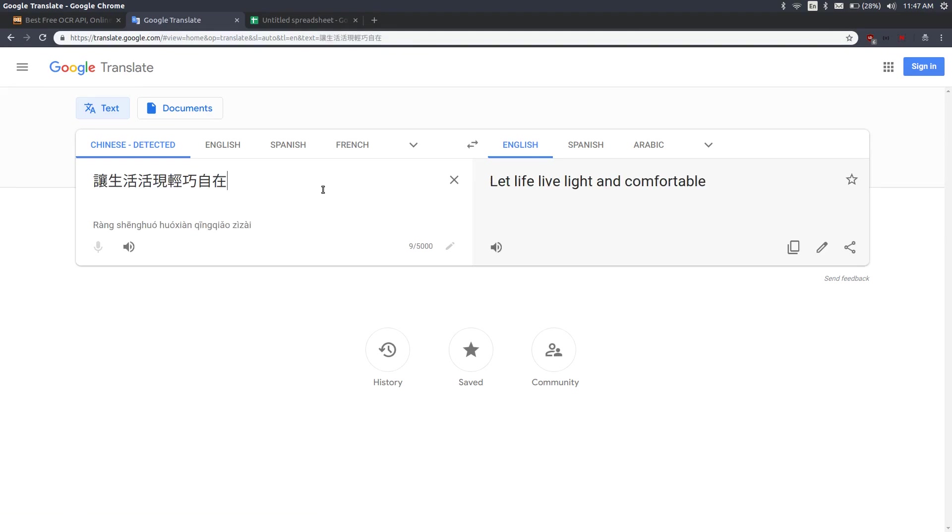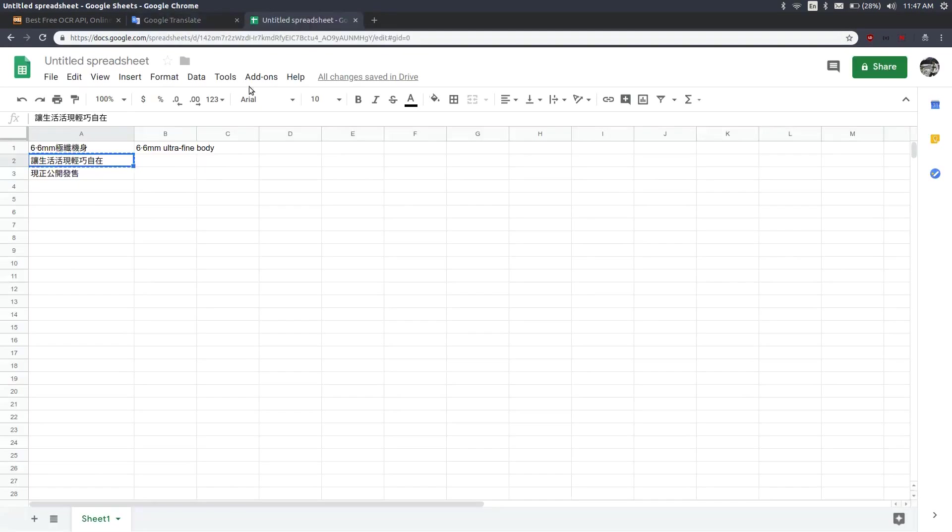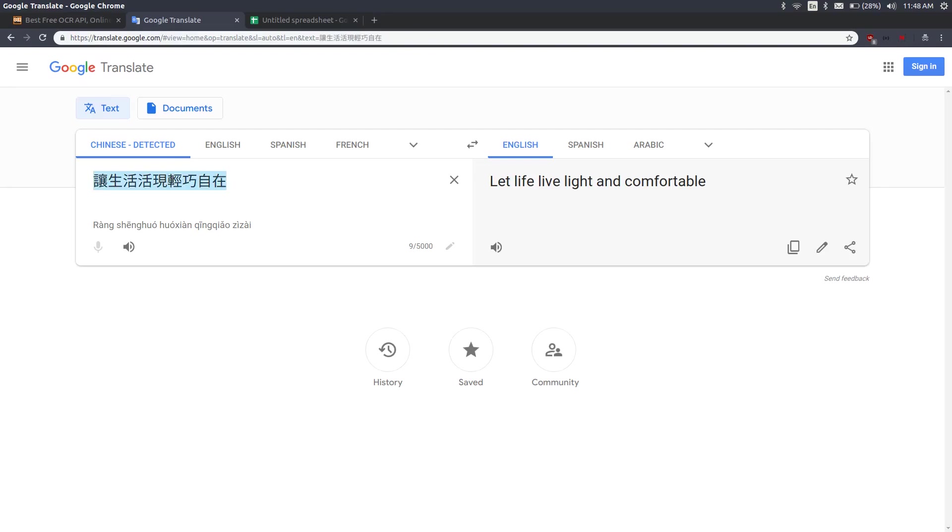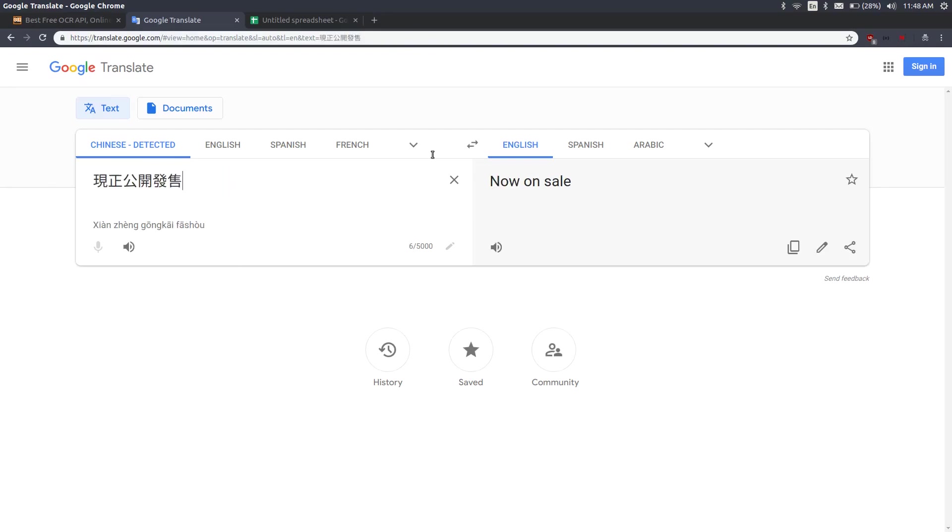If you look at the translation you'll notice that it's not the best one, and if you're a professional translator you would obviously edit these translations before going ahead. The third translation is now on sale, perfect, let's copy that.